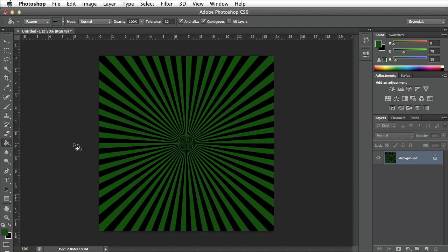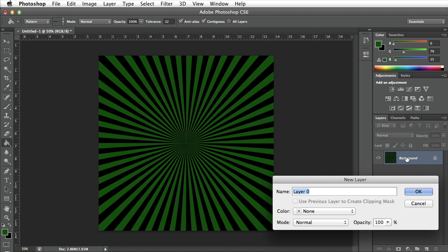To make this a little bit more interesting we can add to it. Maybe to give it a little bit more of a 3D look. I'm going to go ahead and unlock this background. To do so I can double click on the layer. It's going to give me the option to rename the layer. I'm just going to go ahead and select OK.